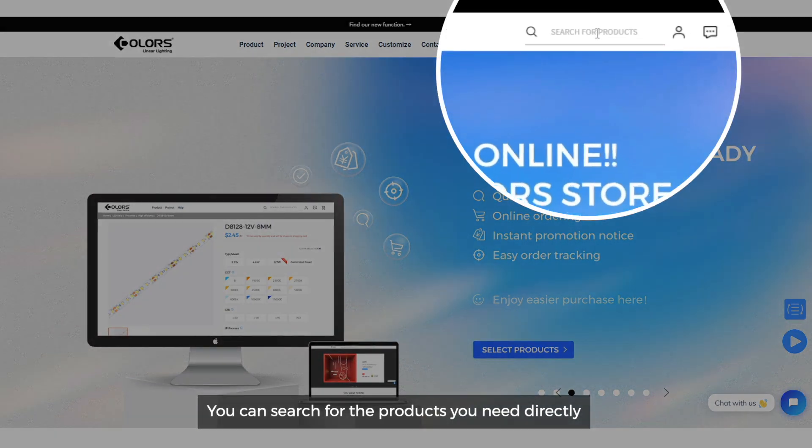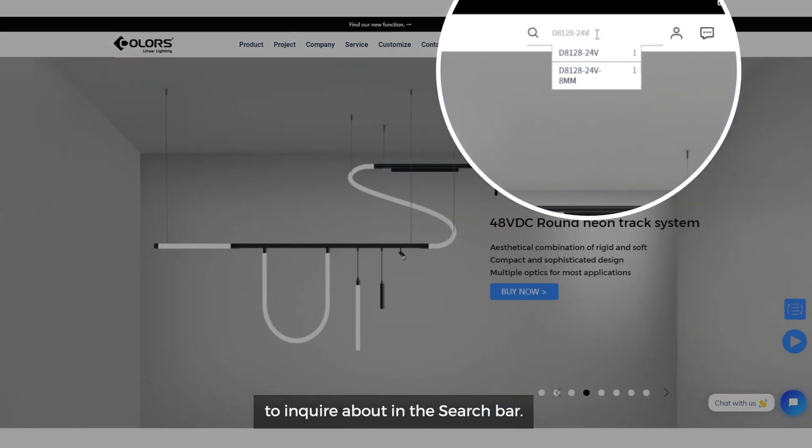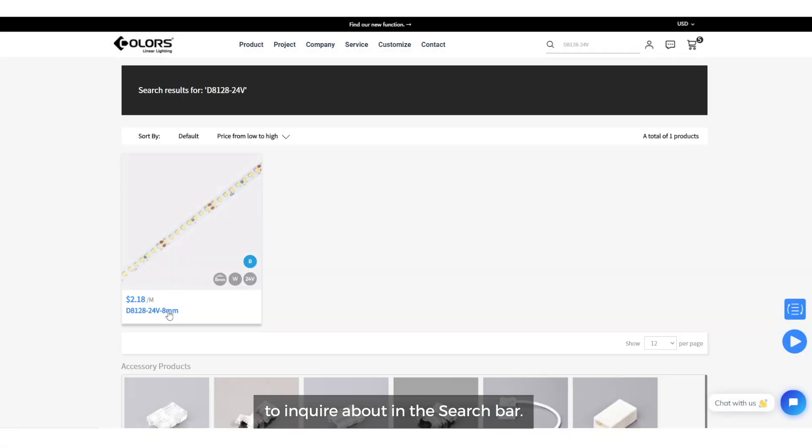You can search for the products you need directly to inquire about in the search bar.